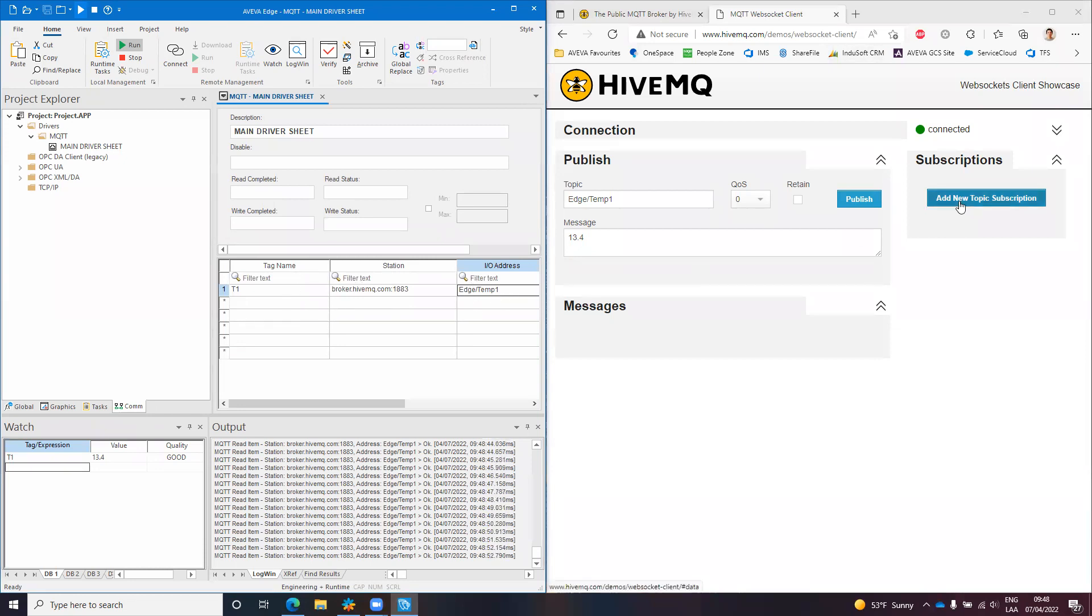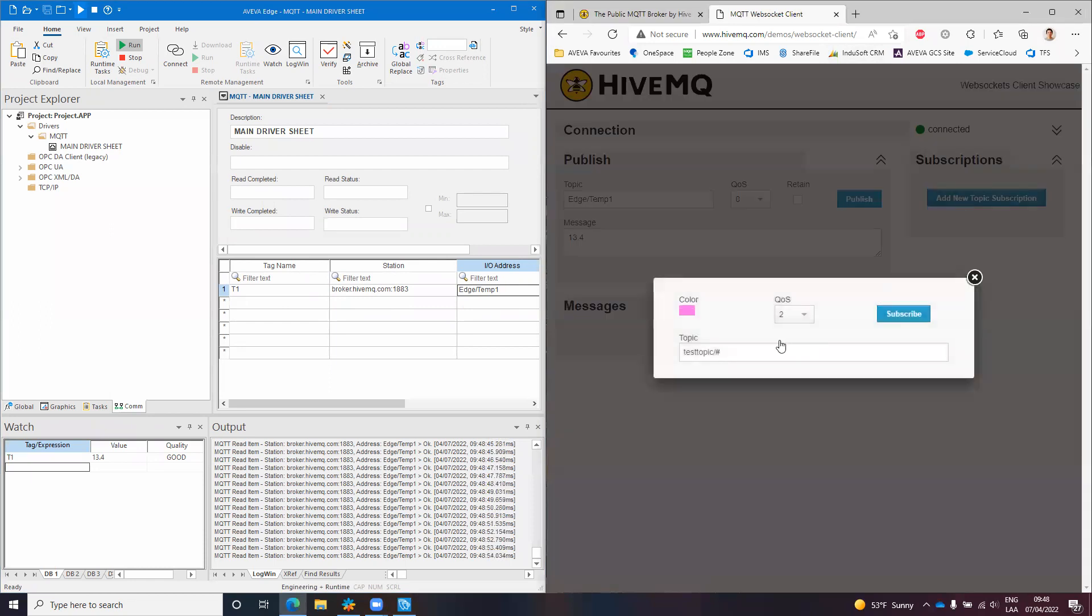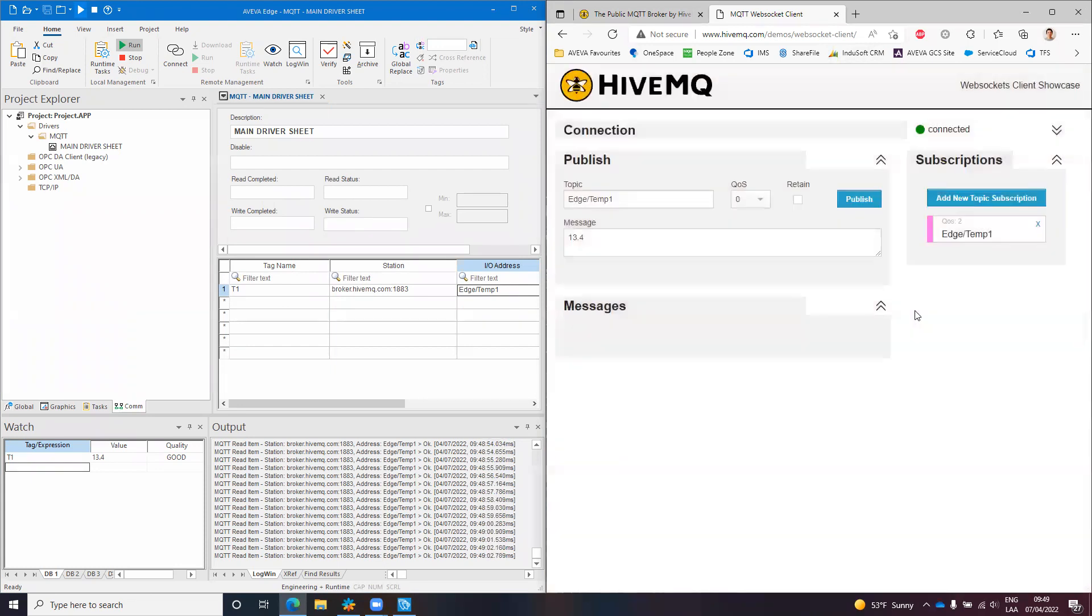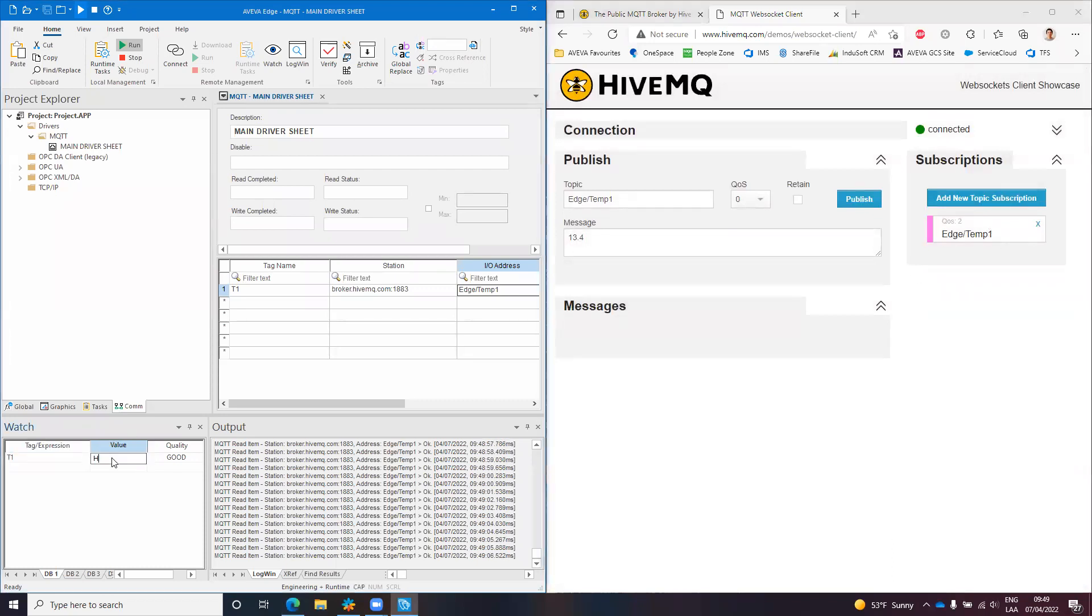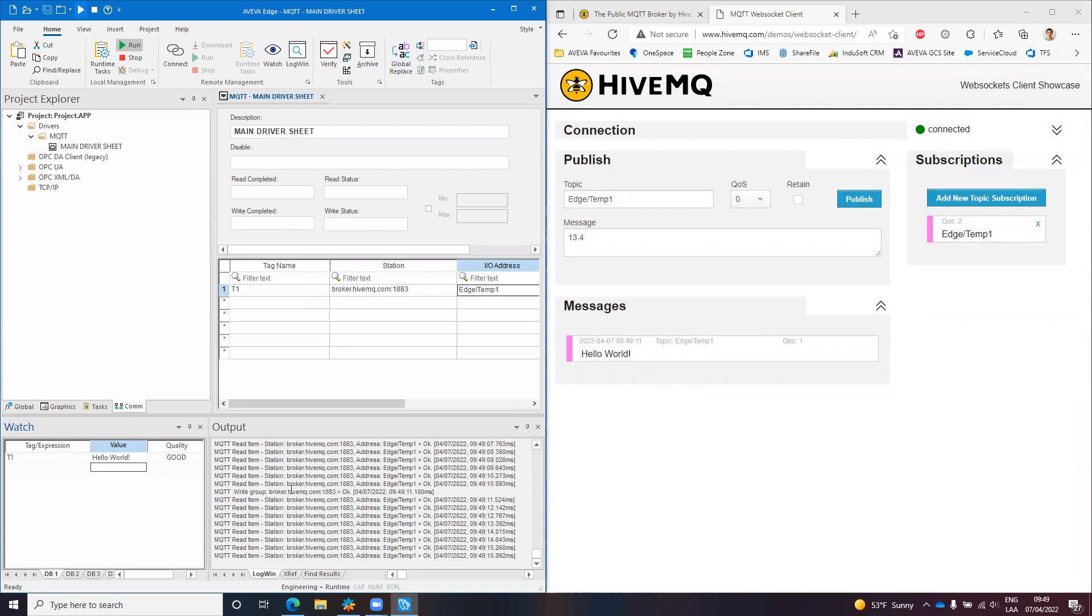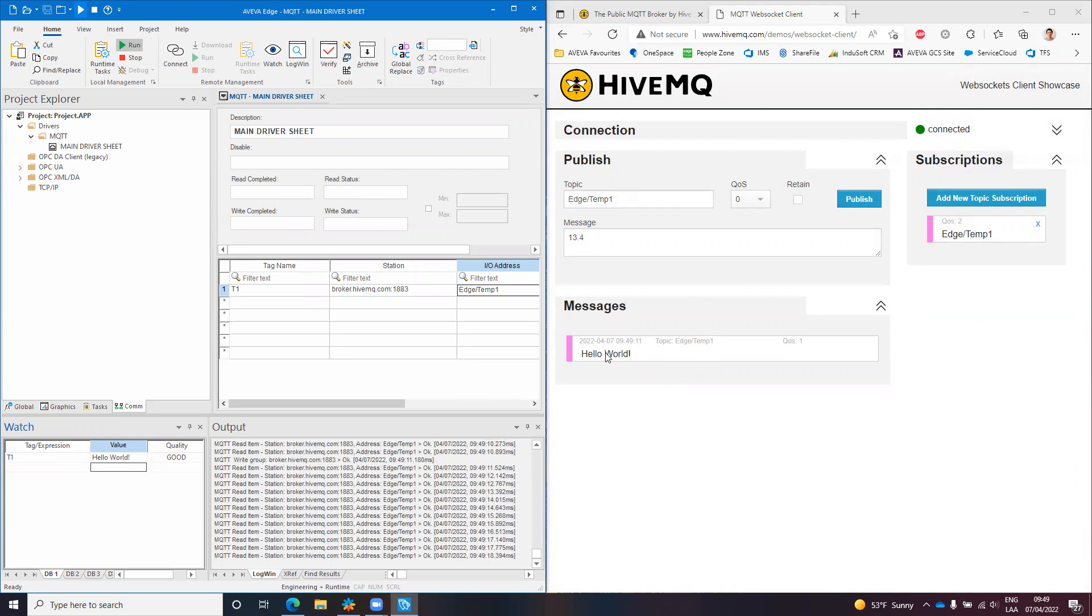In the same way, if I subscribe to this edge/temp1 MQTT topic, I can publish something like hello world, and you will see here. We have the write command here in AVEVA Edge and we have this hello world as a message received by the web socket MQTT client that HiveMQ put available online.